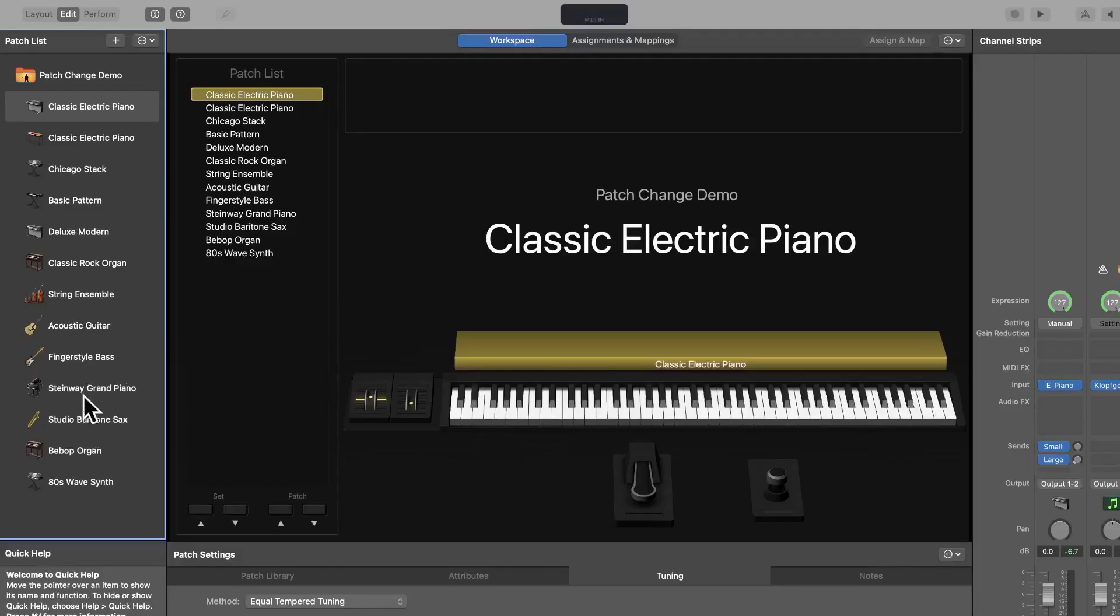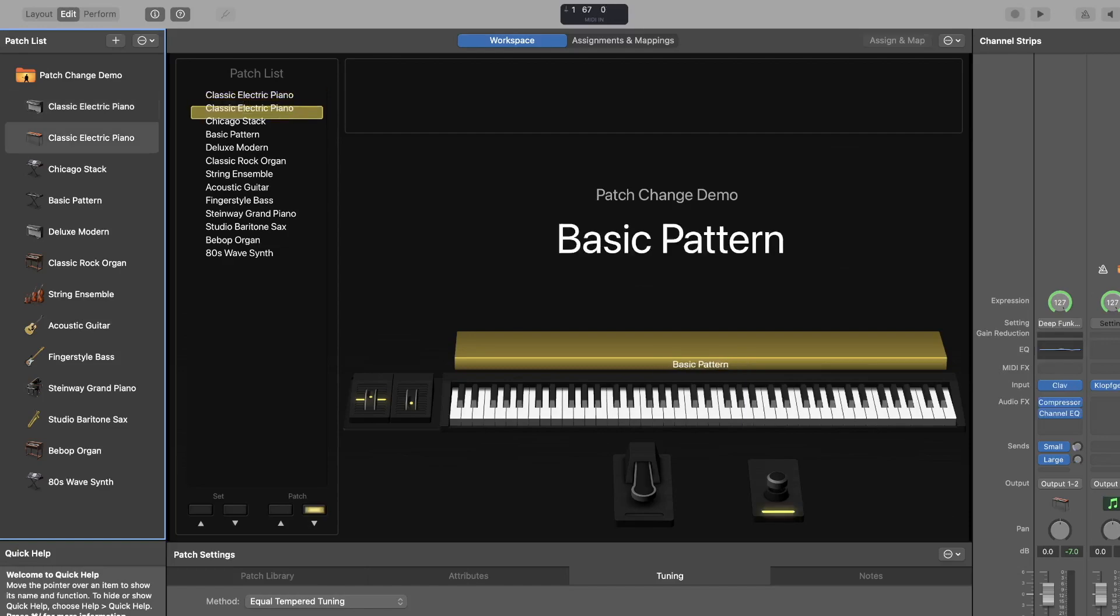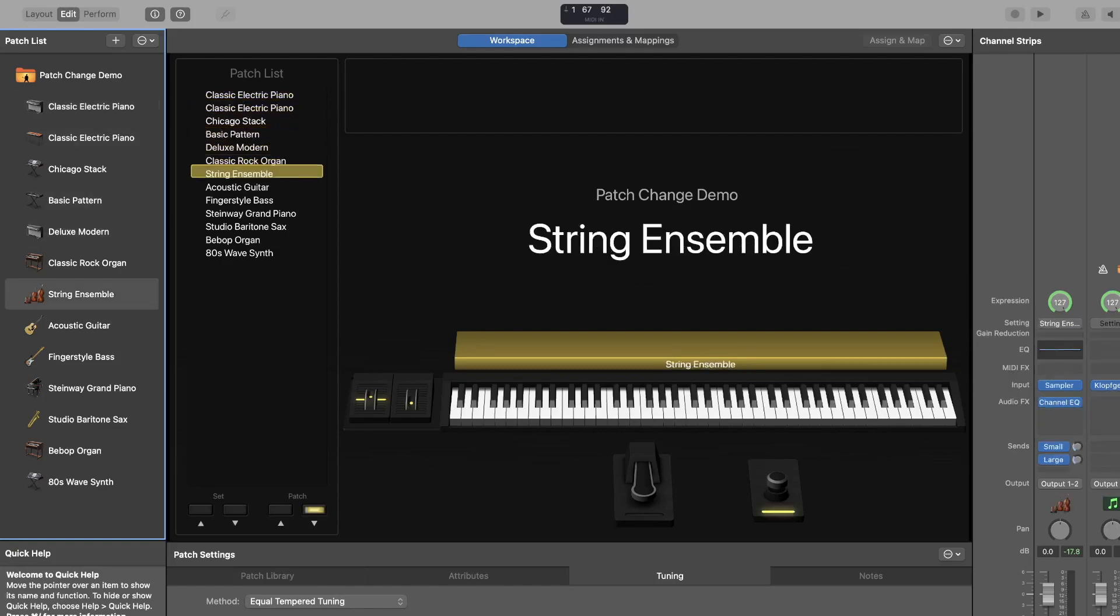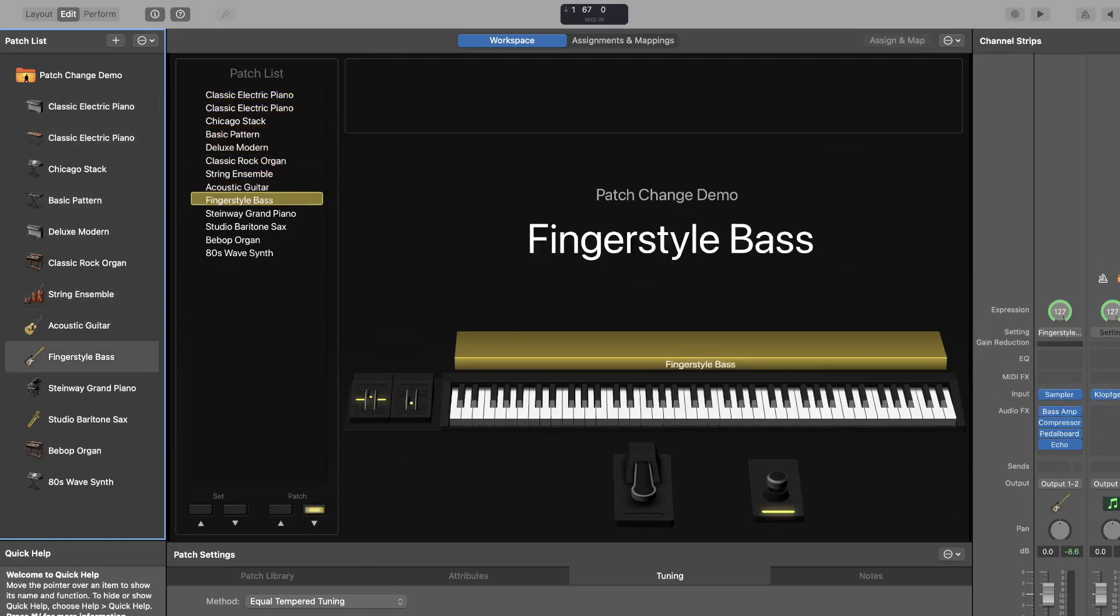You set up your patches on Mainstage, then you plug in your patch change pedal, and what happens? It advances two, sometimes three patches all at once.